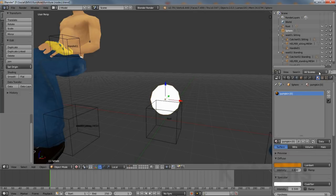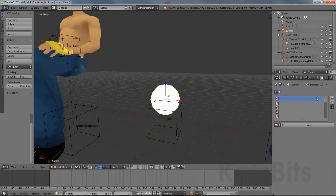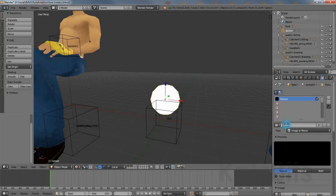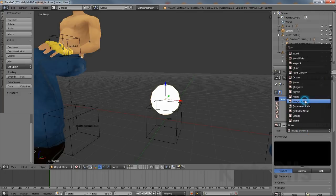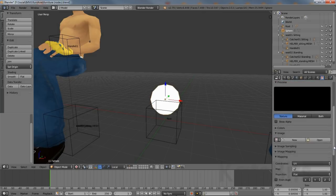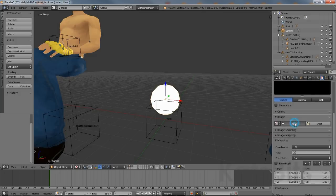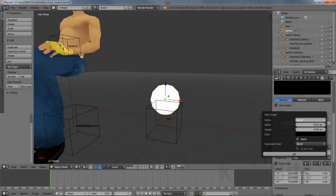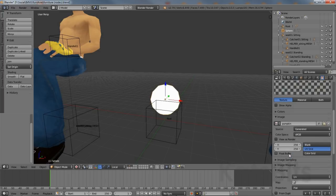Next, left click the texture properties button and again left click New. Another set of options will appear. Left click the texture ID field and rename it — the numerical append not being necessary here; this can simply be 'pumpkin'. Make sure type is set to Image or Movie, then scroll down to the image subsection and click New. In the pop-up that appears, set a name 'pumpkin', change width and height to 256, set Generated Type to UV Grid, then left click OK to complete, creating a temporary image that can be assigned to the mesh.